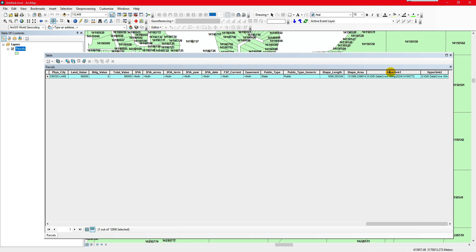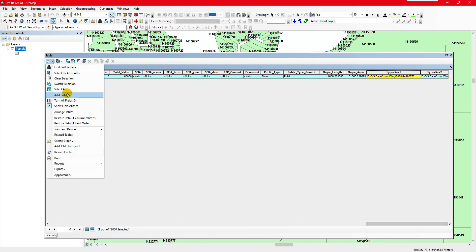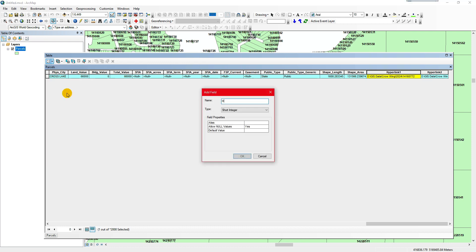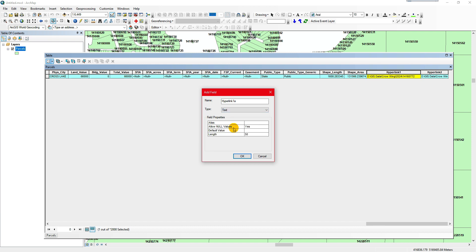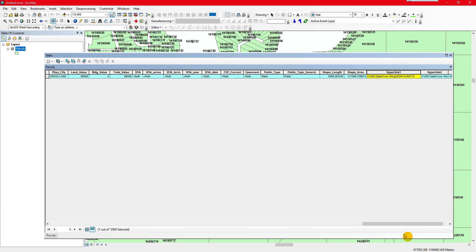When you have 10,000 parcels, for example, you don't want to have to do that manually. So we'll make another one — hyperlink 1A — just to show you how this is done. It needs to be a text field; I would go pretty long, 250, to give you plenty of room.